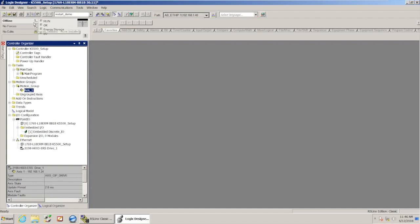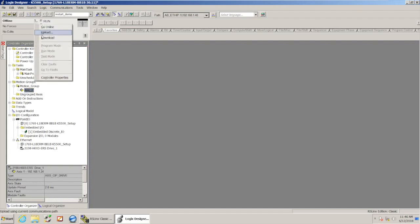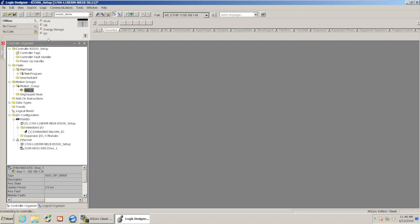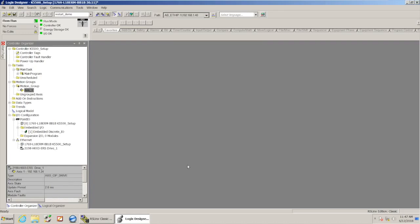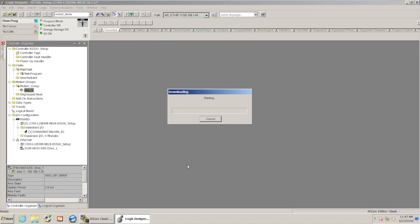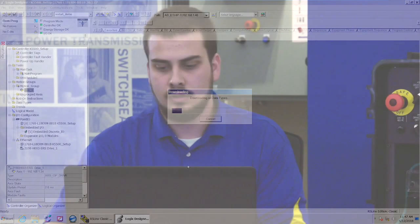Okay. So I've already pointed the project to the processor. If you haven't done that yet, you could go to communications and who active, but I'm just going to go ahead and click download. And it'll probably take a few seconds to get the project into the processor. And I'm going to change it back to remote run.